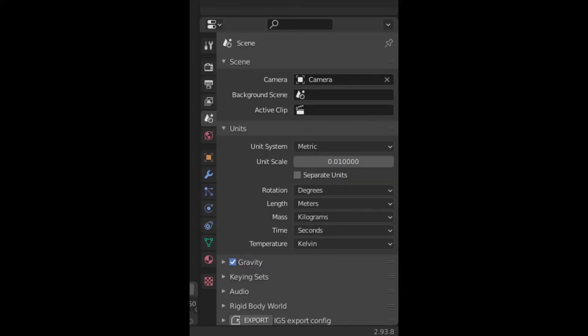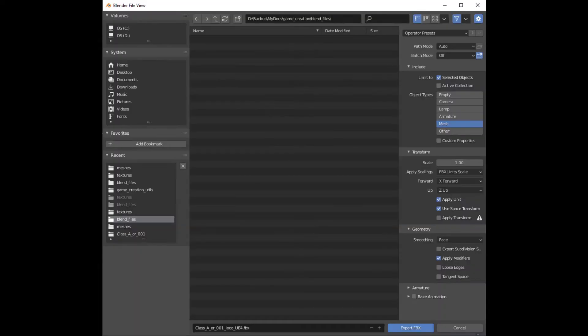Unreal uses a system of centimeters for measurement, so make sure that the unit system is set to metric and unit scale is set to 0.01 in Blender. These are the settings that work for me when I'm exporting a static mesh out of Blender to Unreal Engine.